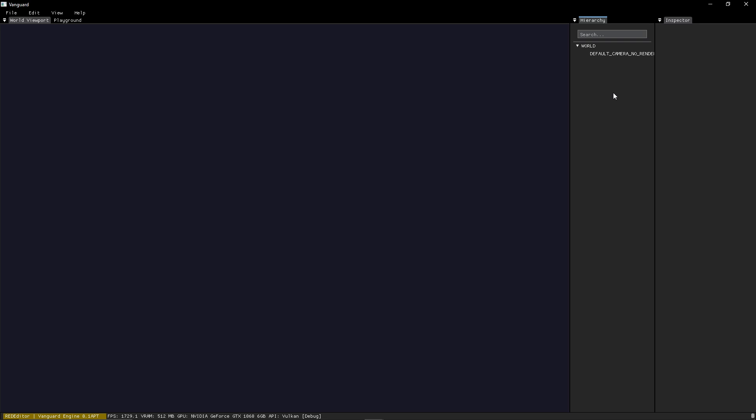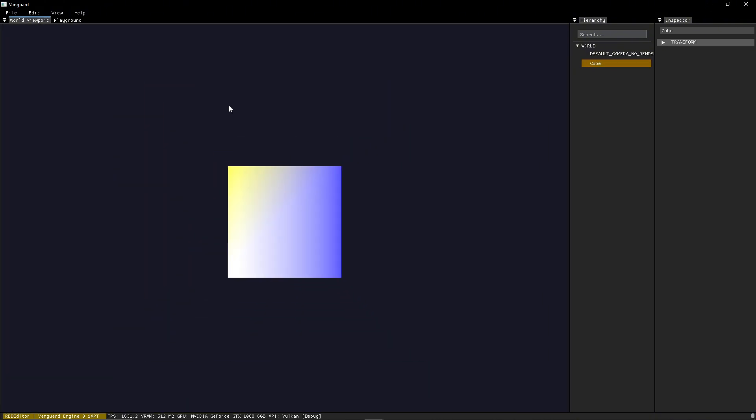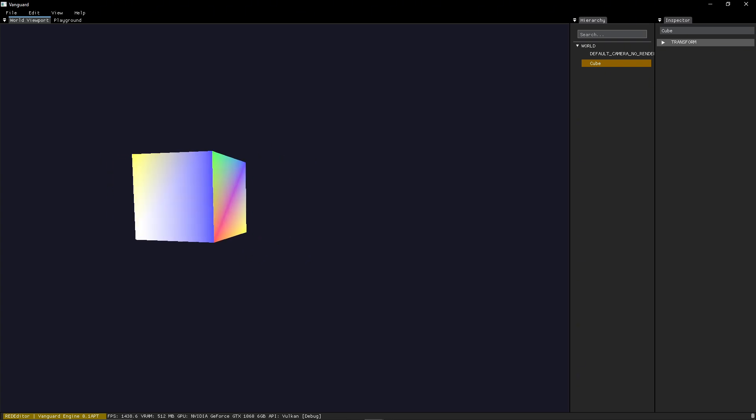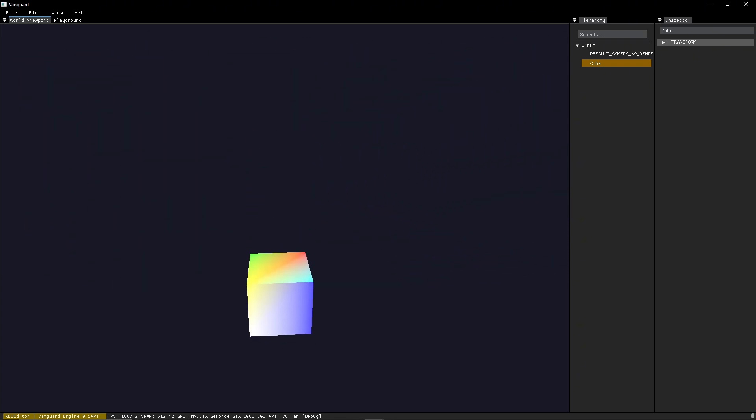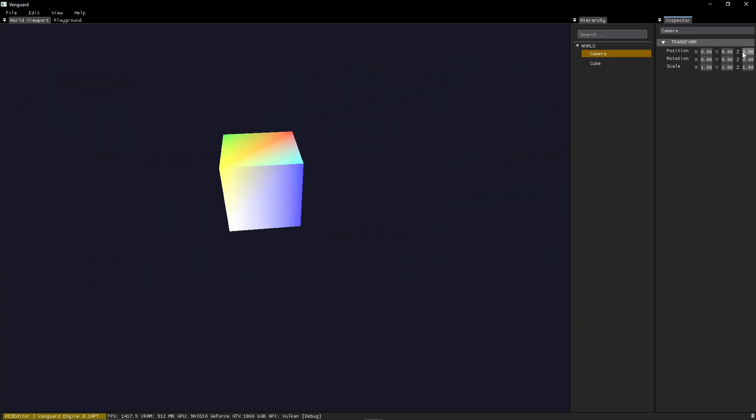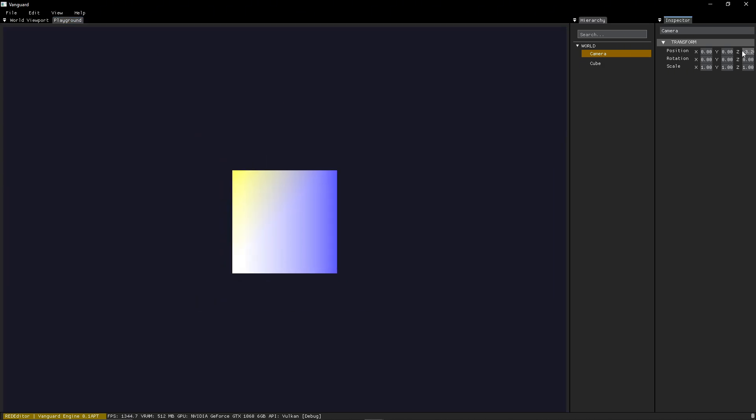In the hierarchy, you can create new entities. For now, we can just create primitives, so we will create a cube. And you can move in the world viewport to change the view of the editor camera. But of course, that will not affect the playground because it renders the real game camera. Normal stuff.